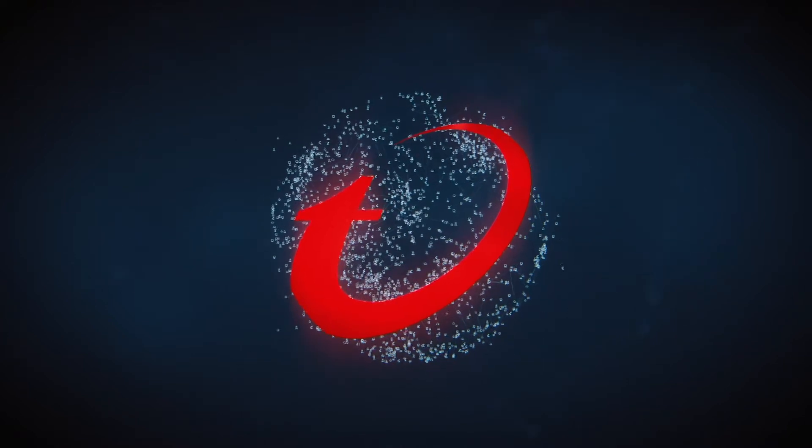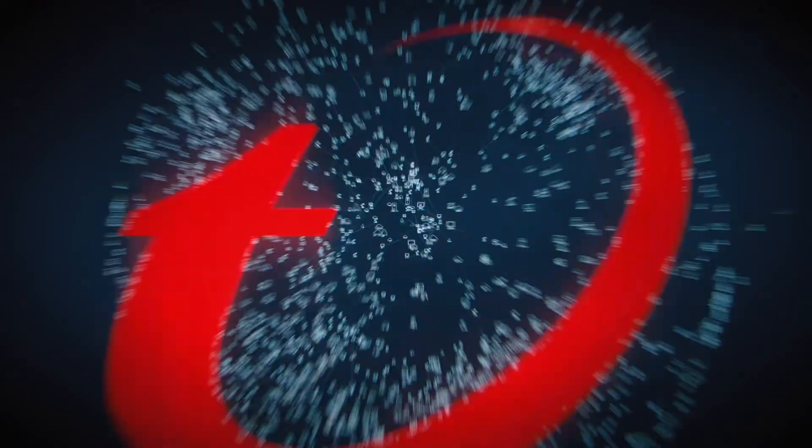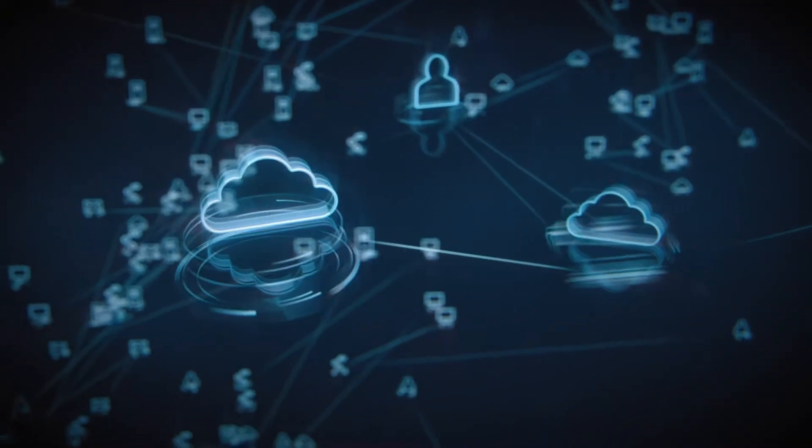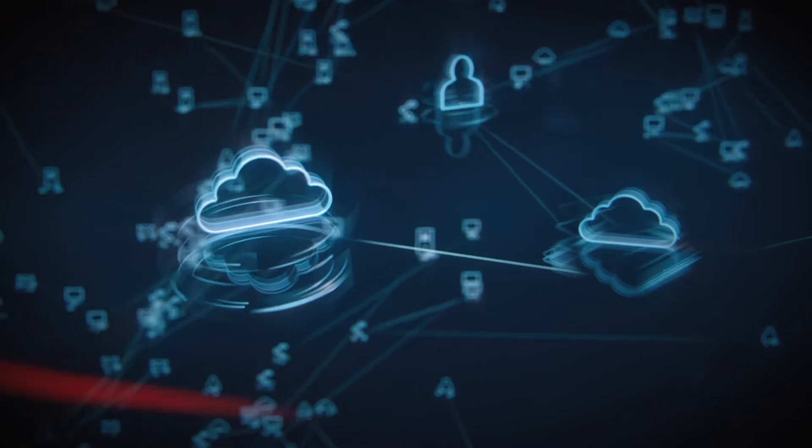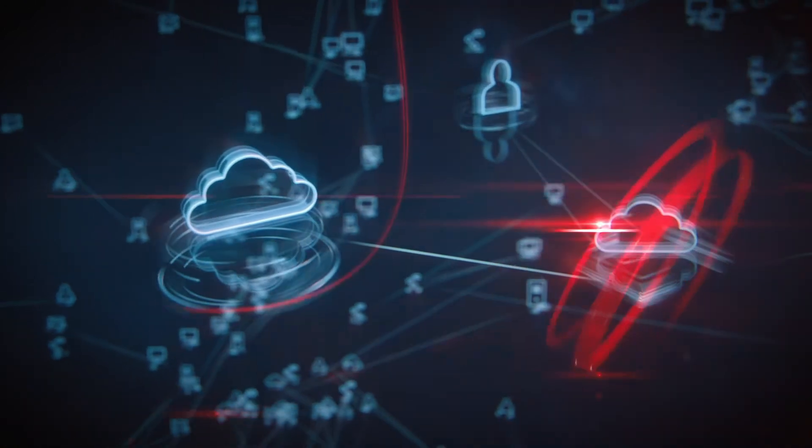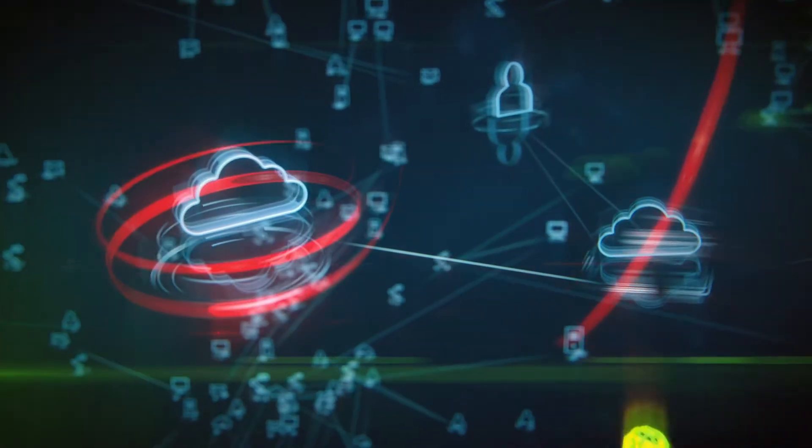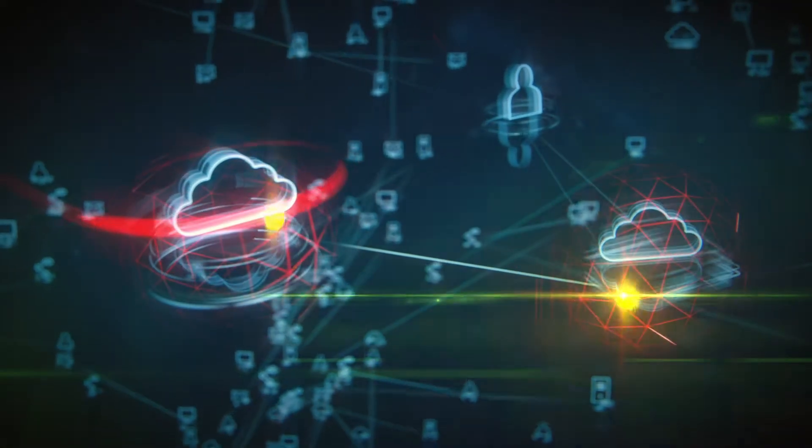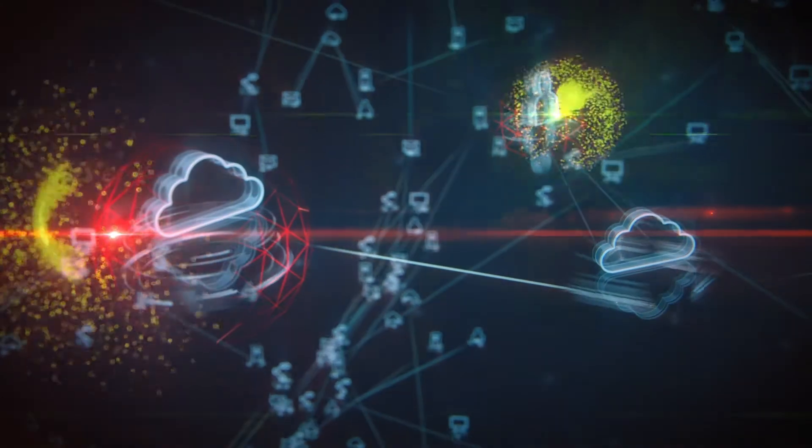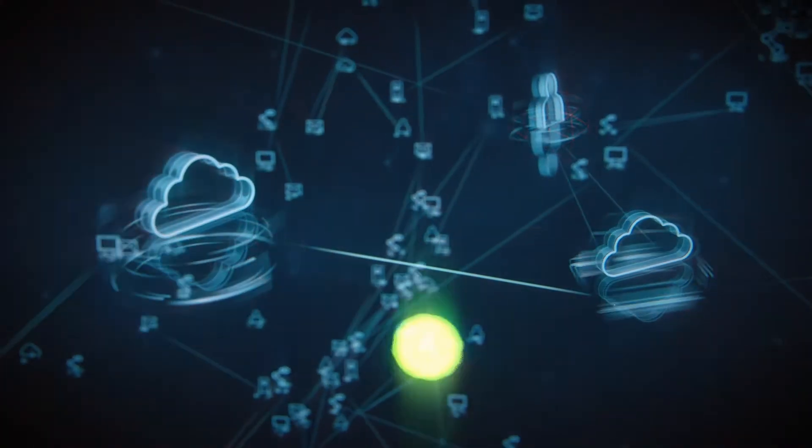You can easily automate security policies, deployments, monitoring and compliance audits, all from a single unified console, so that your new and existing workloads are automatically protected from known and unknown threats.